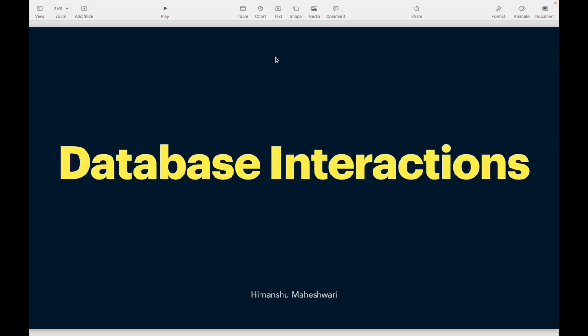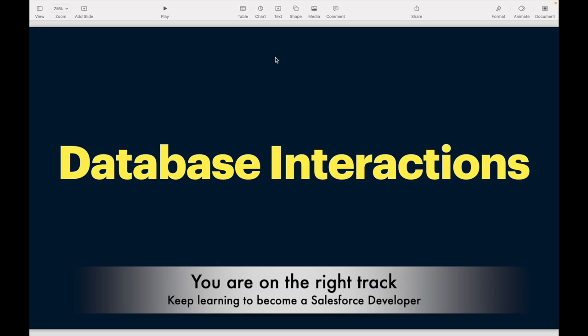Welcome back to another video of Salesforce Makes Sense. I'm Imanshu and we are continuing our journey of understanding and learning Salesforce development. We have reached around 48-49 videos, and from this video we are in good shape to start understanding database interactions. Salesforce CRM is nothing without a database — in fact, nothing really makes sense without data.